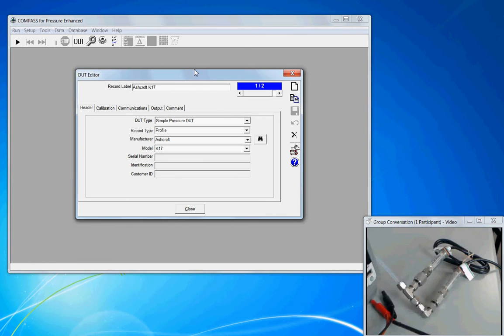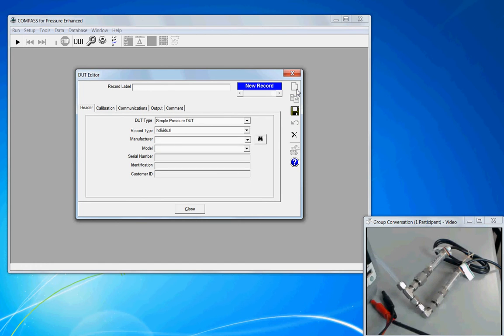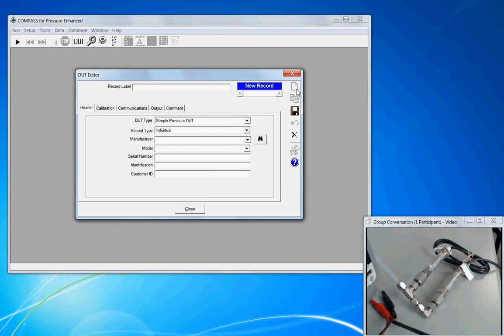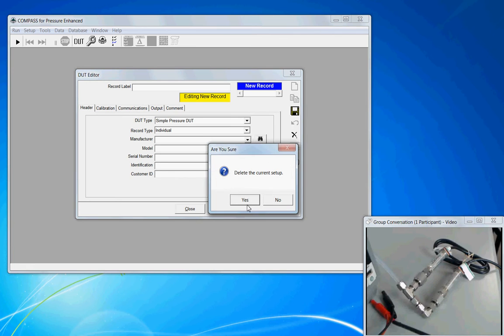If you have a new database, you'll have to create a new entry. So we go over to the new paper icon, click that, and that will create a blank entry which we can then populate. For this video, I'm going to delete this and walk us through the existing Ashcroft setup.